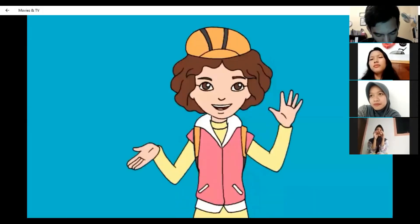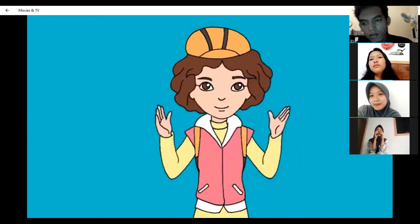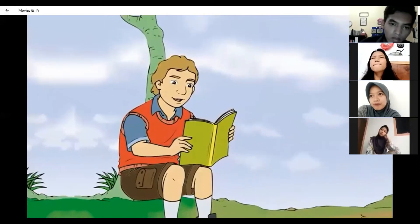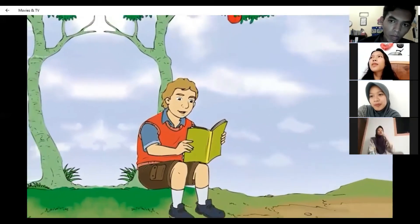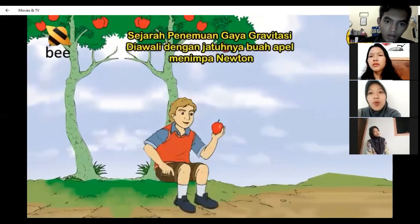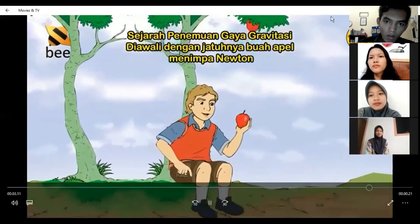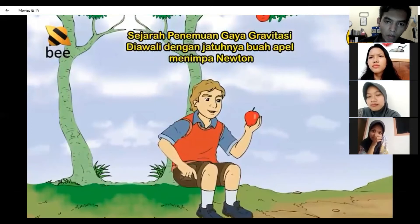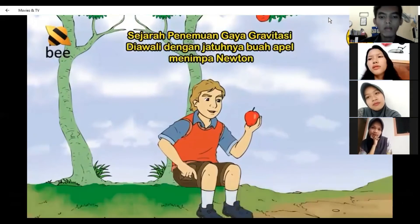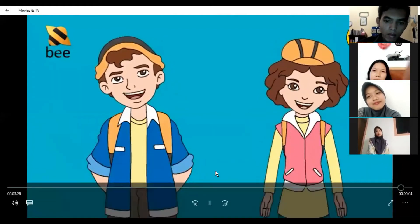Kelima, sejarah penemuan gaya gravitasi. Saat Newton berusia sekitar 17 tahun, ia hidup sambil belajar di bawah pohon apel. Di tengah asyiknya membaca, tiba-tiba sebuah apel jatuh dan mengenai tepat di kepalanya. Newton kaget dan berpikir mengapa buah apel bisa jatuh. Berbekal pertanyaan sesederhana tersebut, ia melakukan penelitian hingga akhirnya menemukan rumus gravitasi. Be smart, be happy.